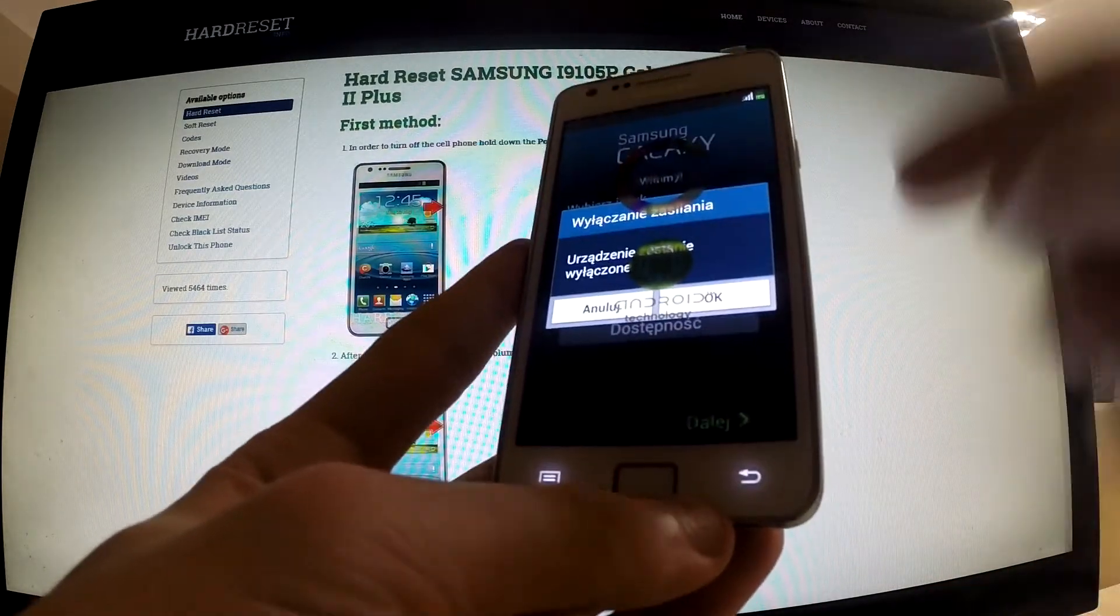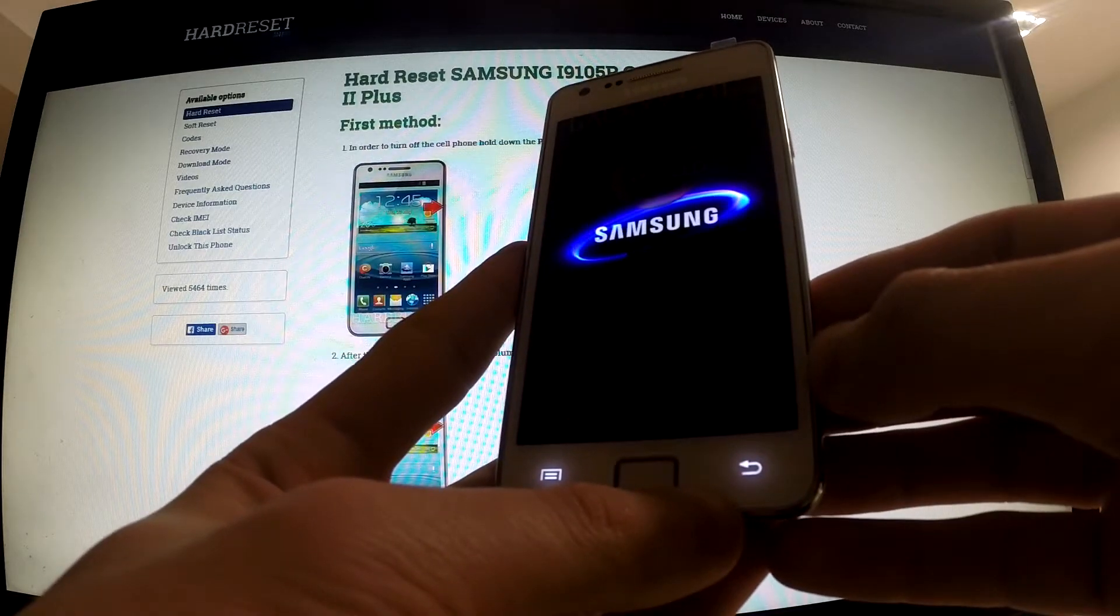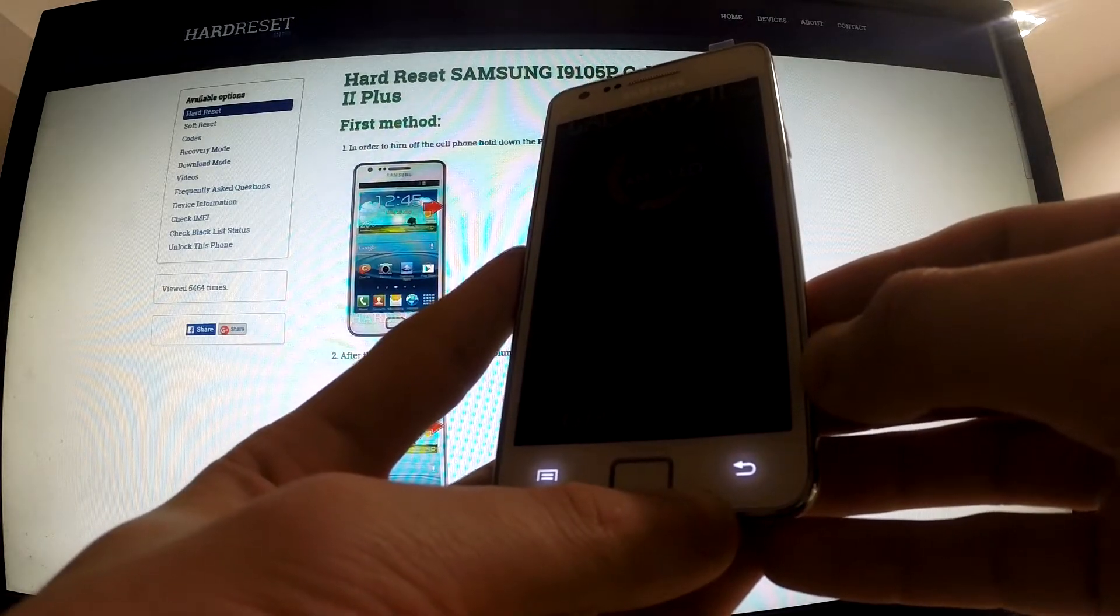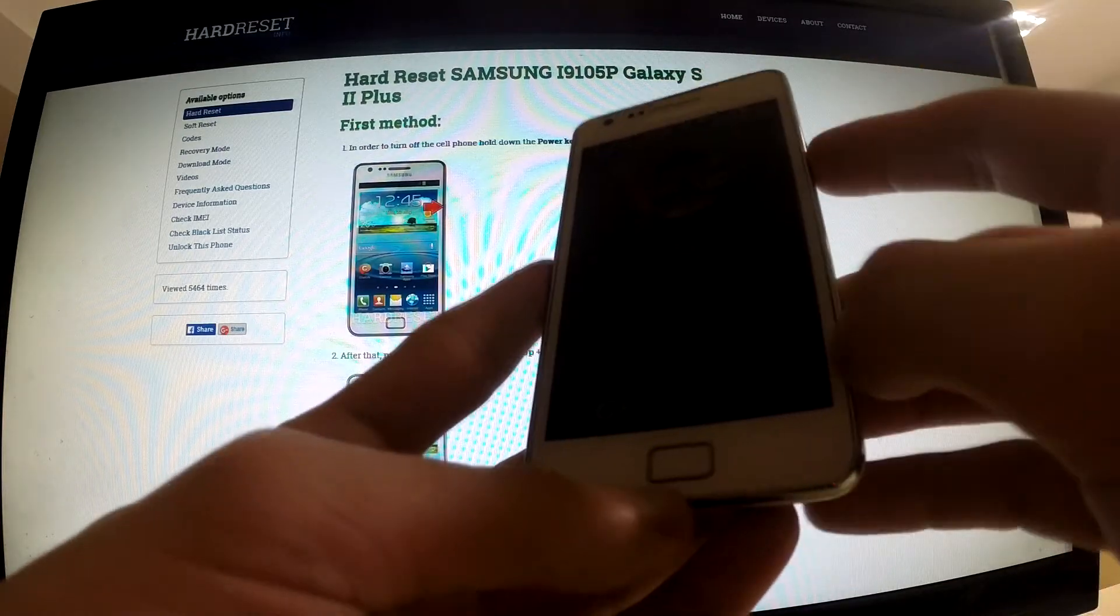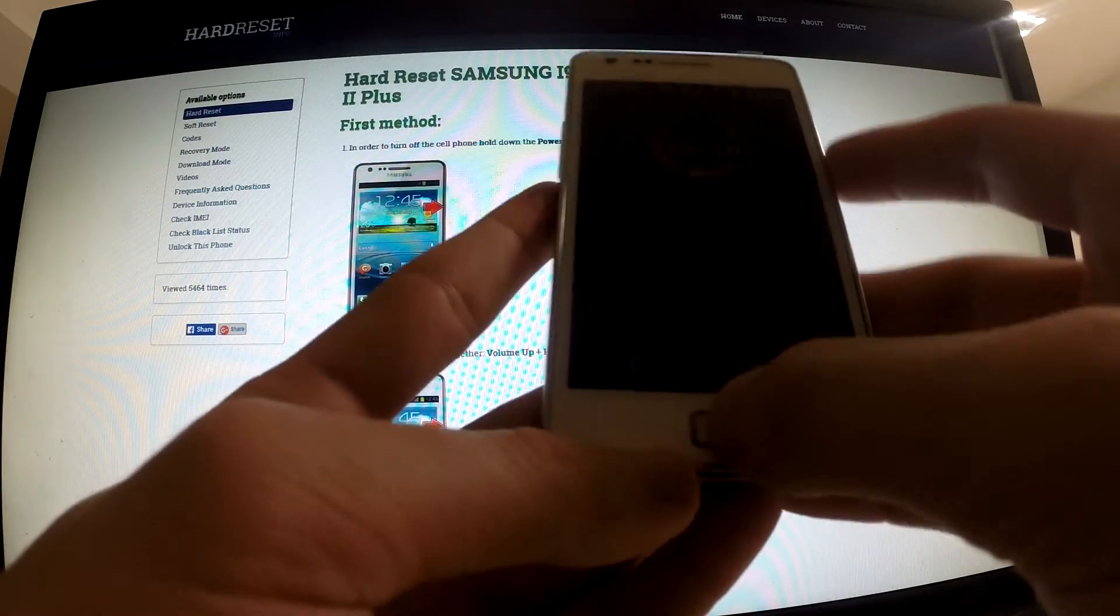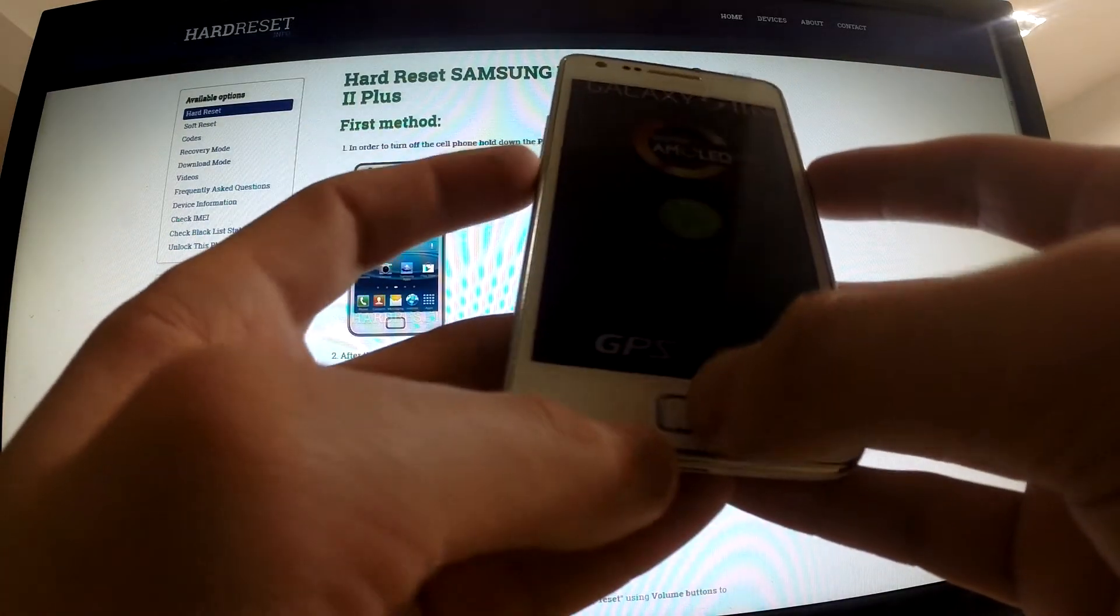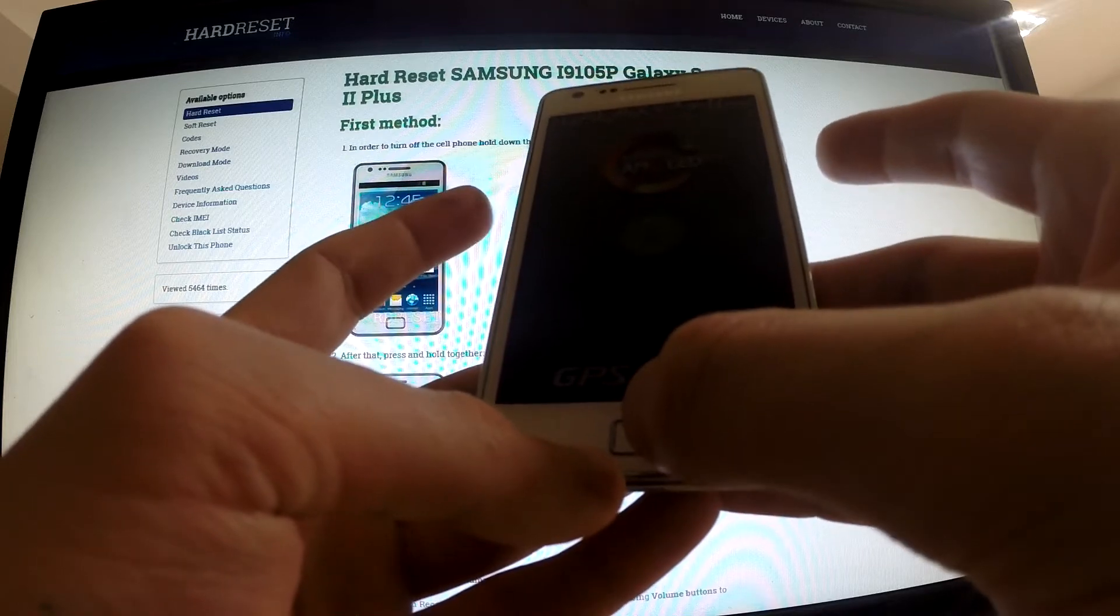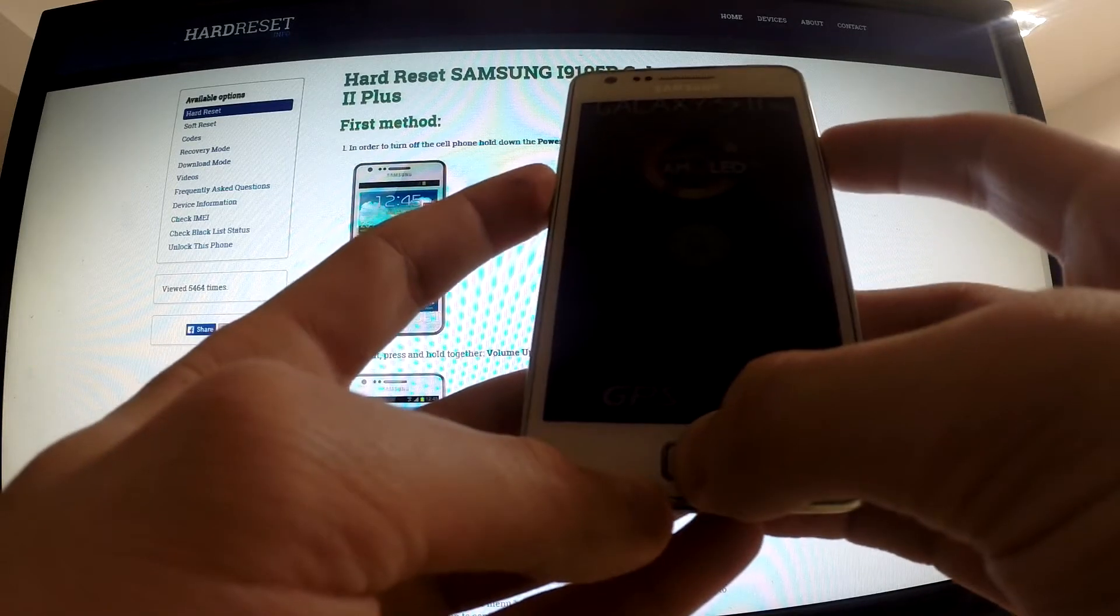When our phone is switched off, we should find the power button, home button, and volume down button. In the next step, we should hold down these three buttons for a few seconds.